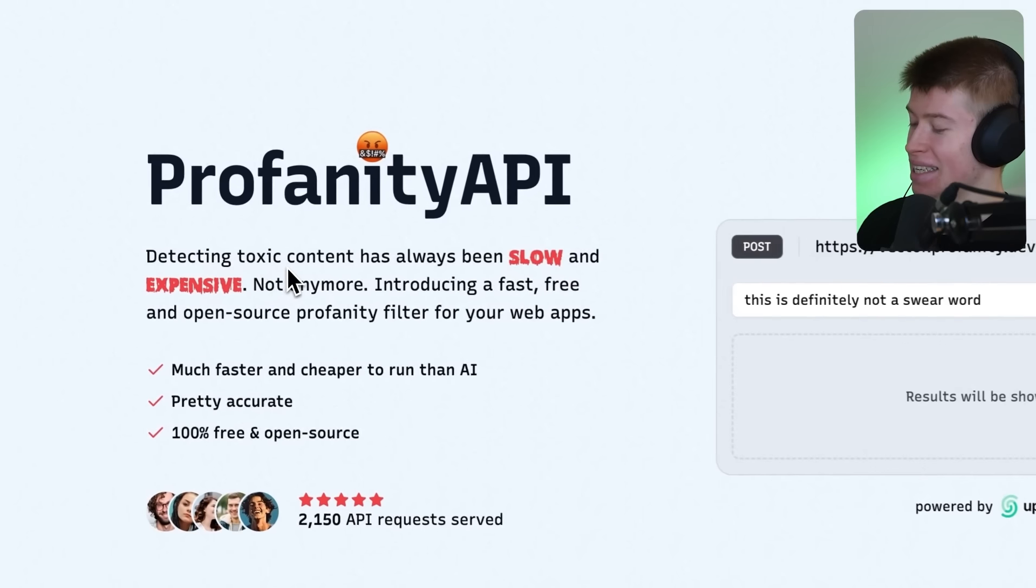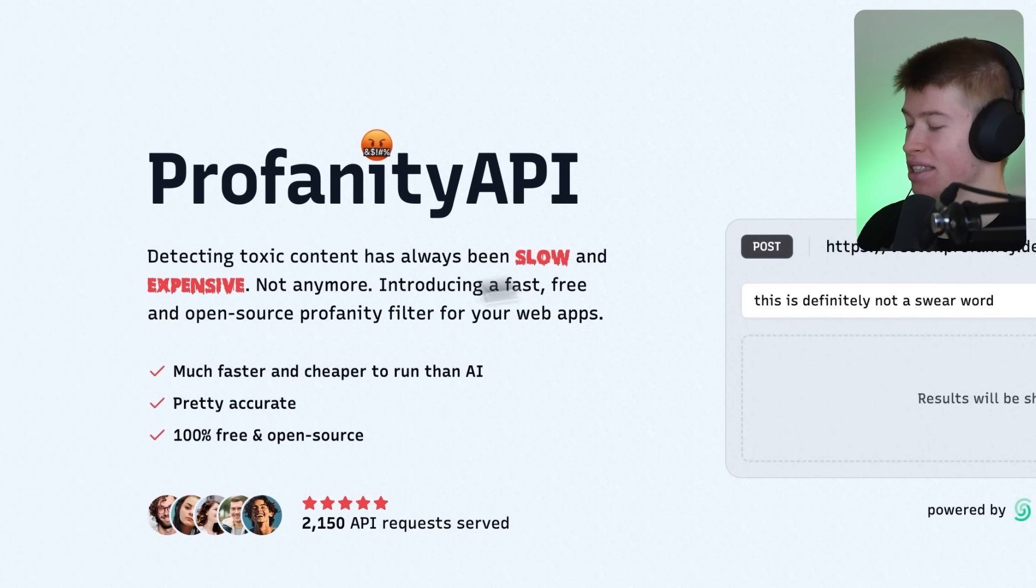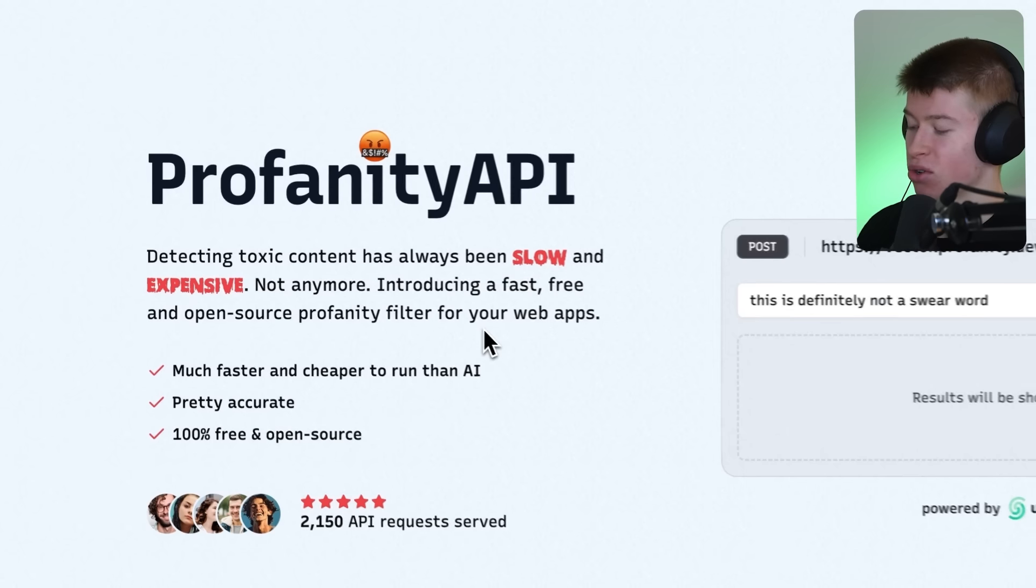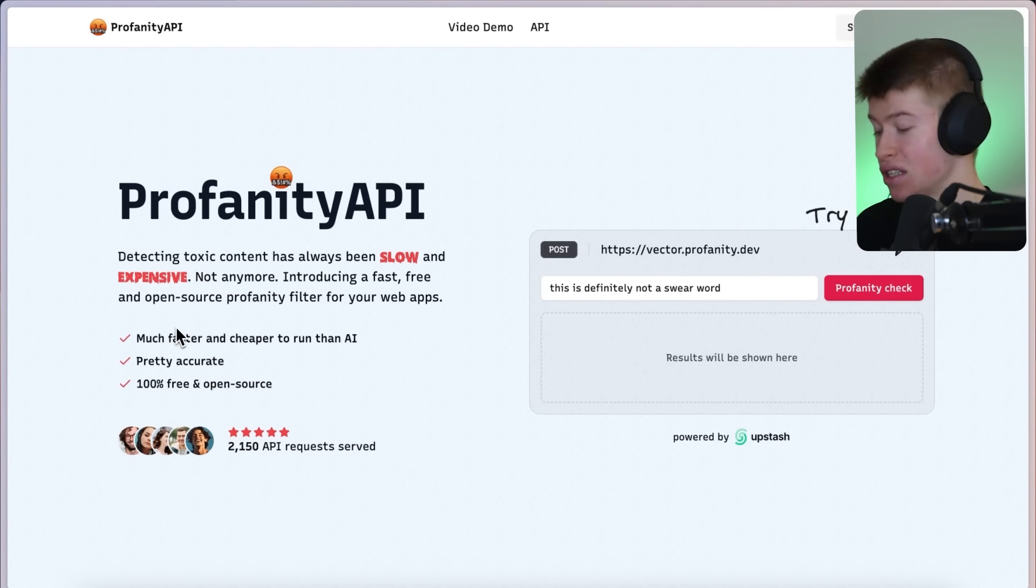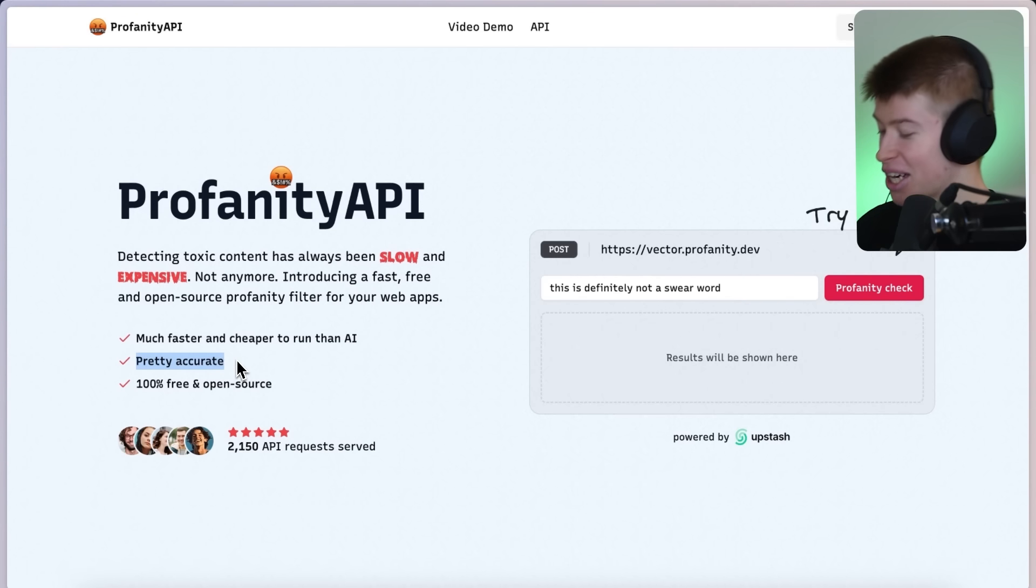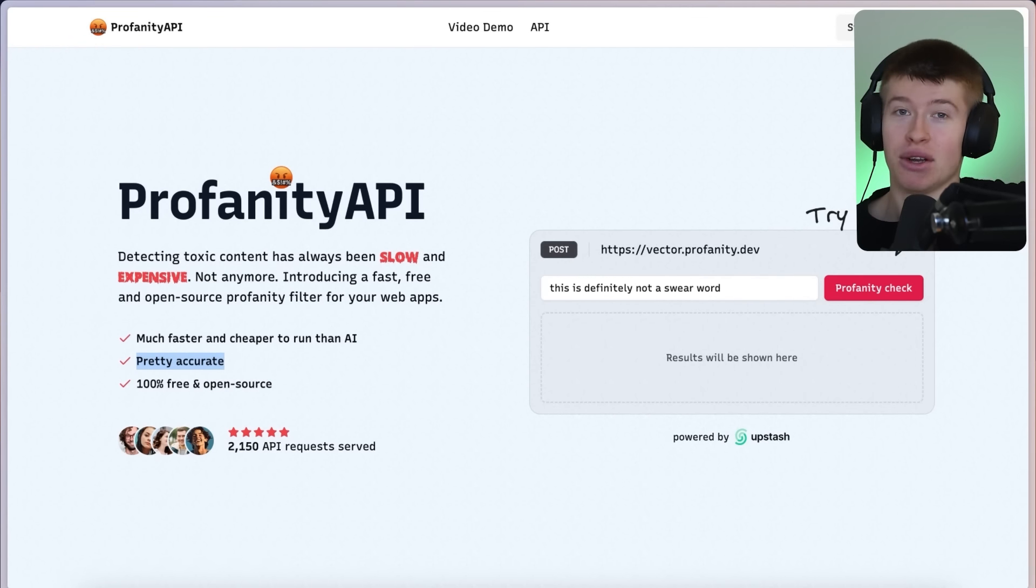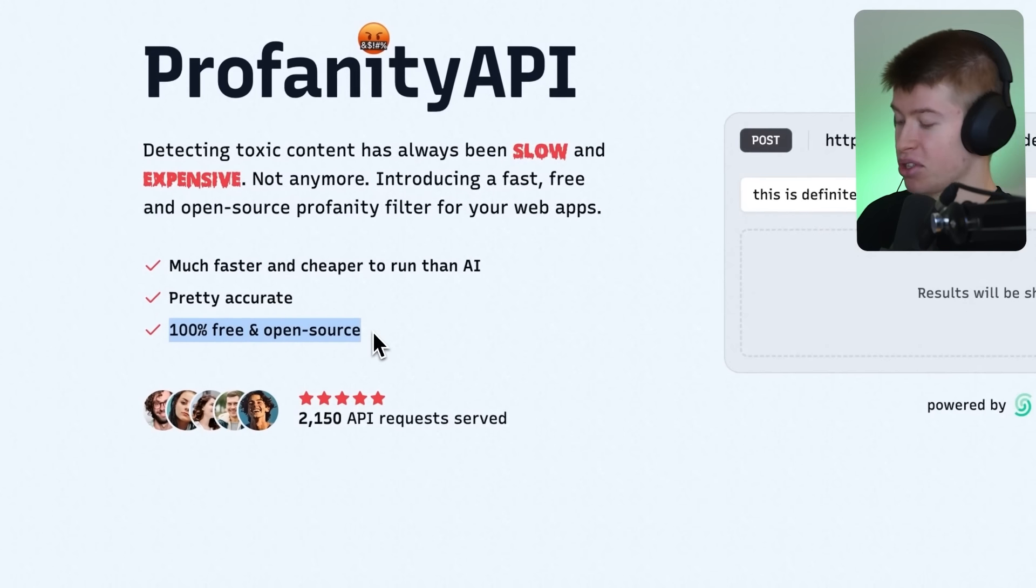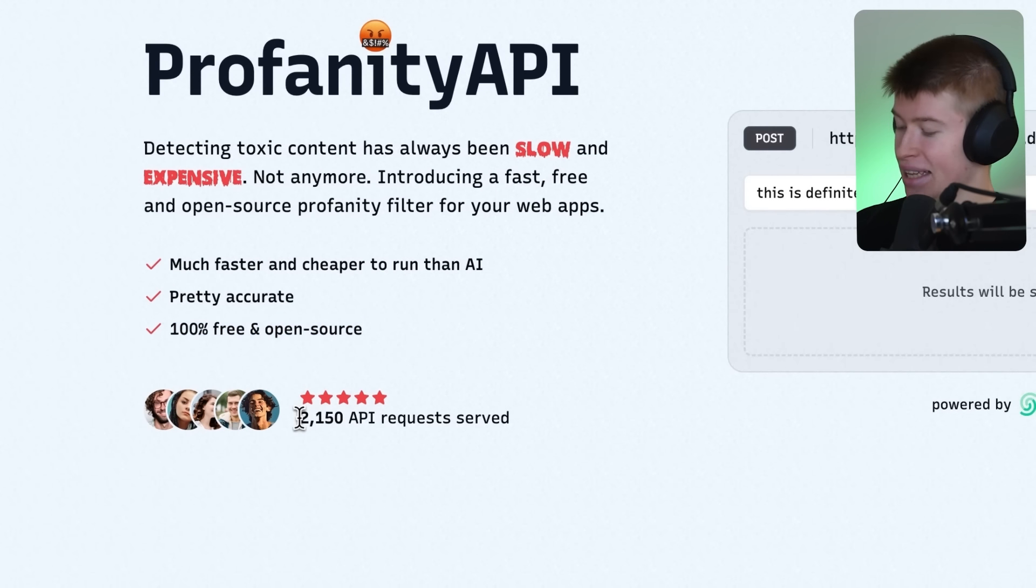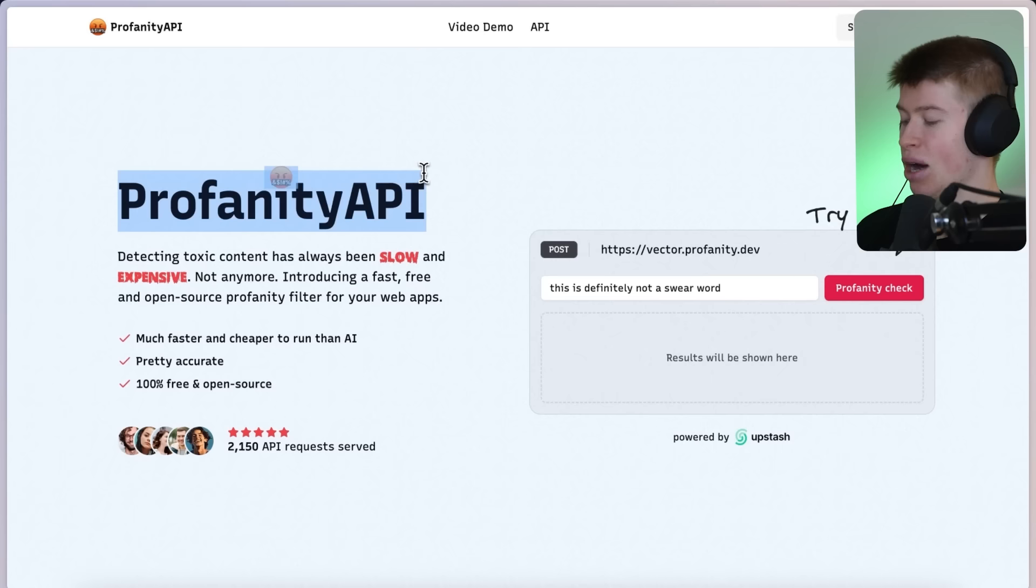I built Profanity API. Detecting toxic content has always been slow and expensive. Not anymore. Introducing a fast, free, and open source profanity filter for your web apps, and then some benefits for it. It's much cheaper and faster to run than AI, because this doesn't actually use AI. It's pretty accurate, and at launch, this said highly accurate, but since I found out that there are two cases where it kind of has problems, it's 100% free and open source, and we've served over 2,000 API requests. That is really cool.